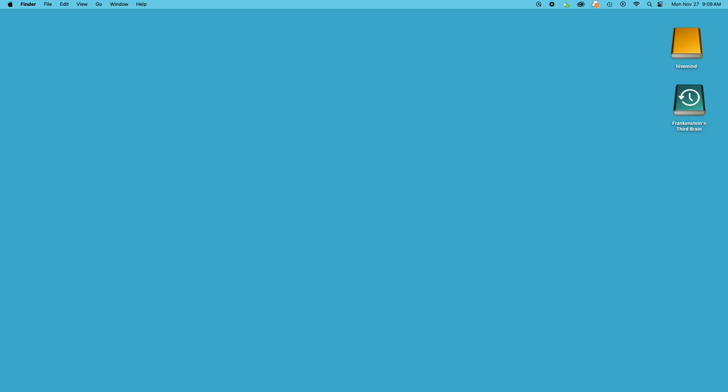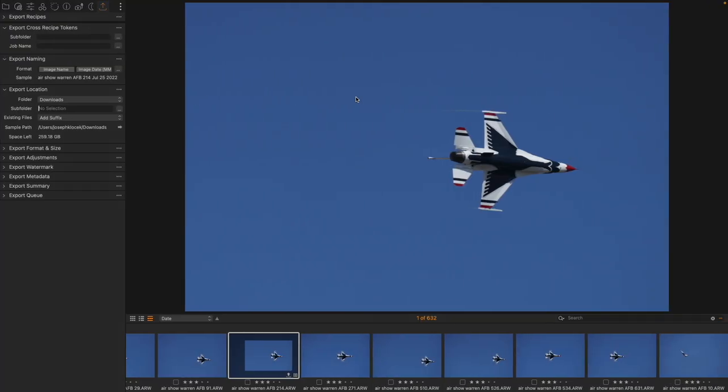Today we're taking a look at a tool that I think most people completely skip over, and that is the Export Cross Recipe Tokens tool. Right there. A little bit of a mouthful, and not exactly the most intuitive thing to use, but can make your exporting go pretty smoothly.